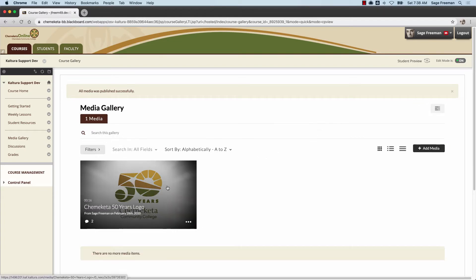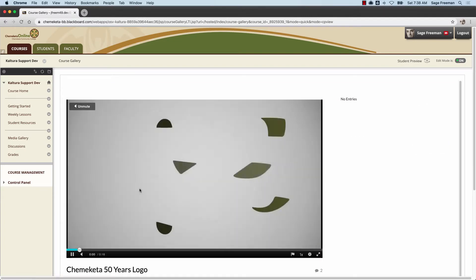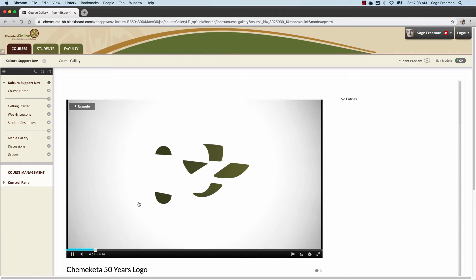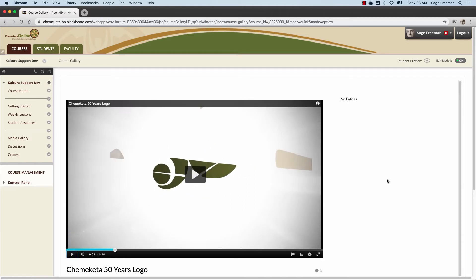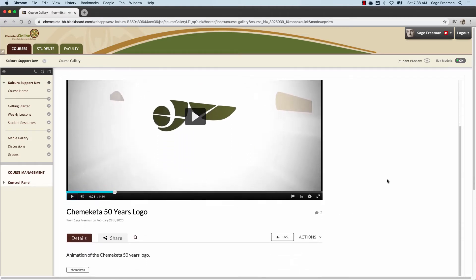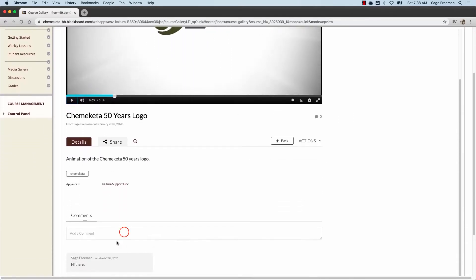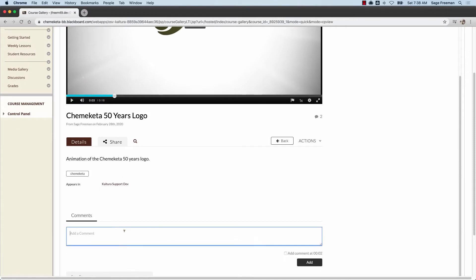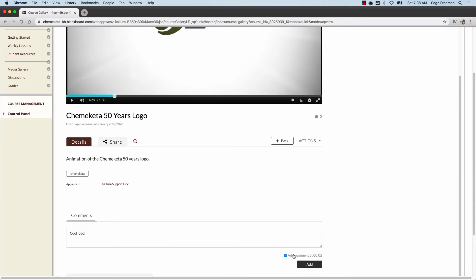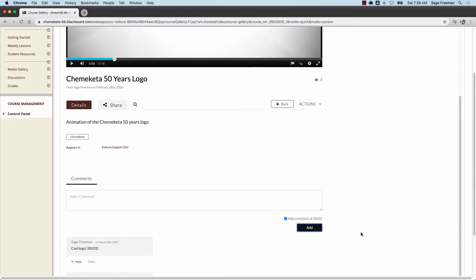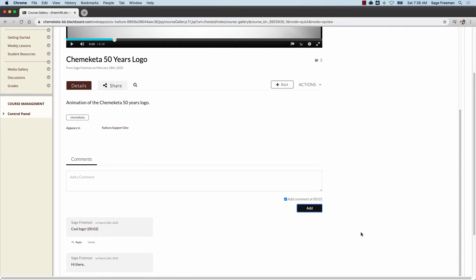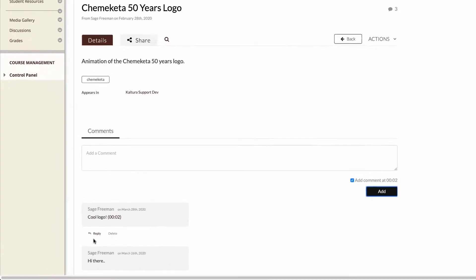If you click on the media, you'll be able to view it. You can also add time-stamped comments to your videos. You'll see below where the comments show, and you can reply to comments.